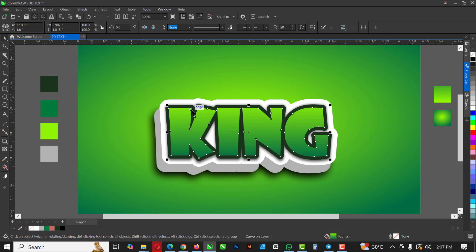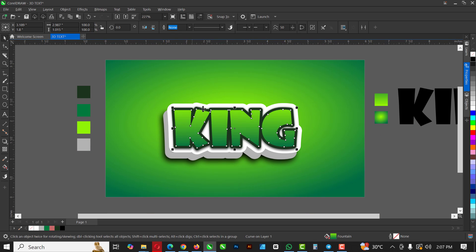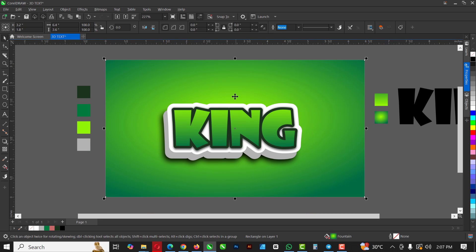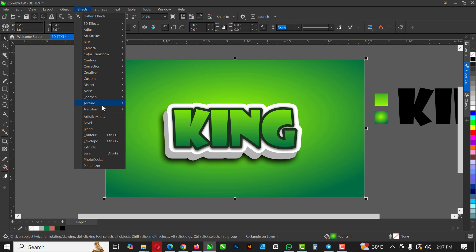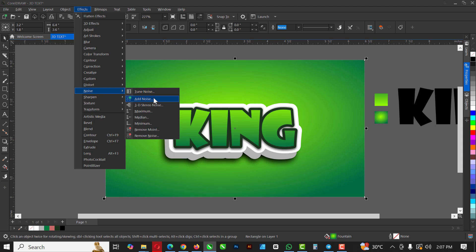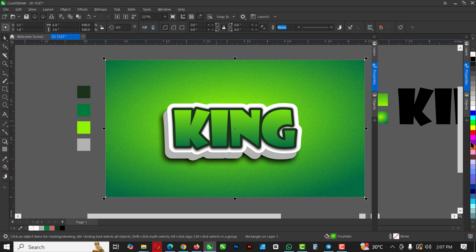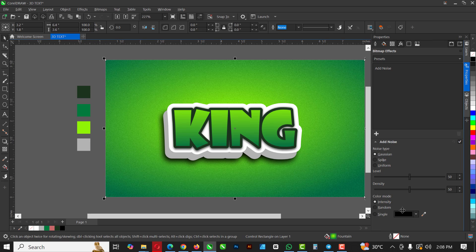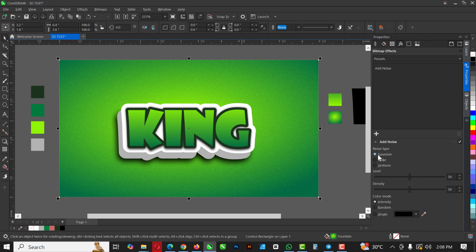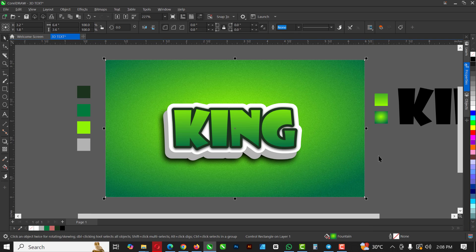Before adding light effects, I'll apply some noise to the background. Go to Effects > Noise > Add Noise. In the settings: Noise Type — Gaussian, Level 50, Density 50, Color Mode — Intensity. Take note of that. Dock the panel back and we're good to go.